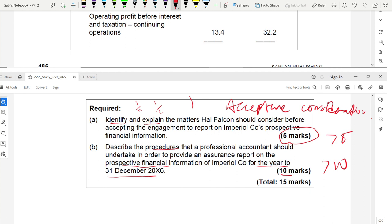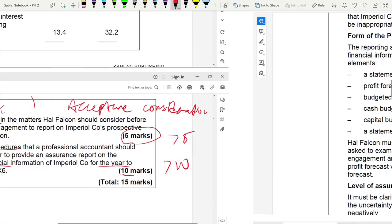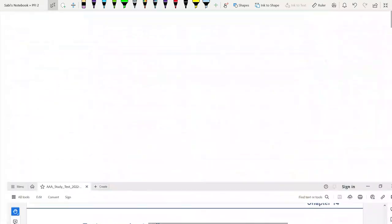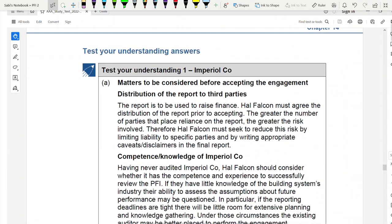The suggested answer contains more points than the marks required — treat it as a study guide. When writing your answer, always write a proper heading for each part (e.g., 'A: Matters to be Considered Before Accepting Engagement'), use subheadings for each point since identification earns half a mark, and keep explanations appropriately brief according to available time.